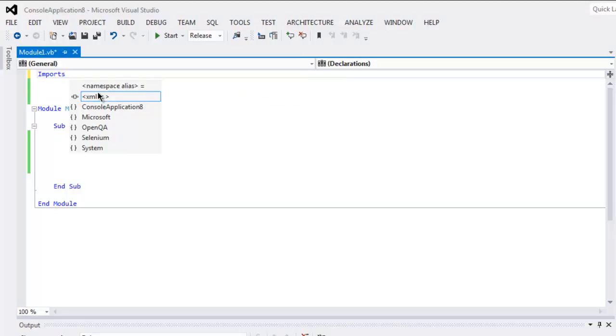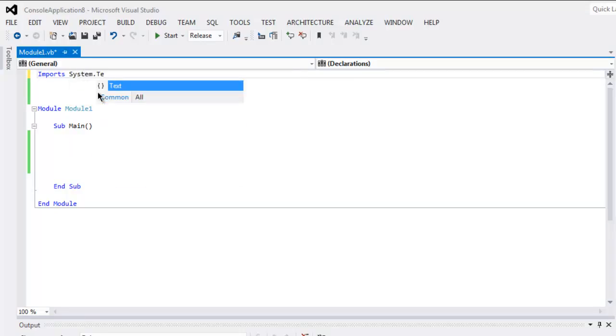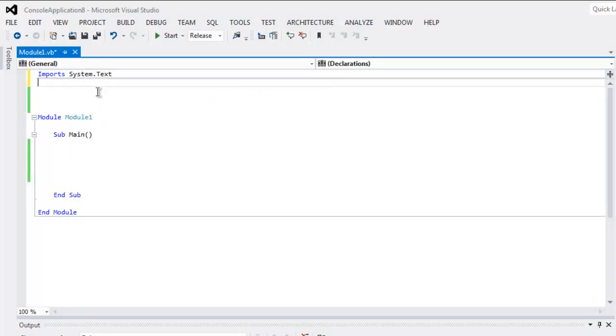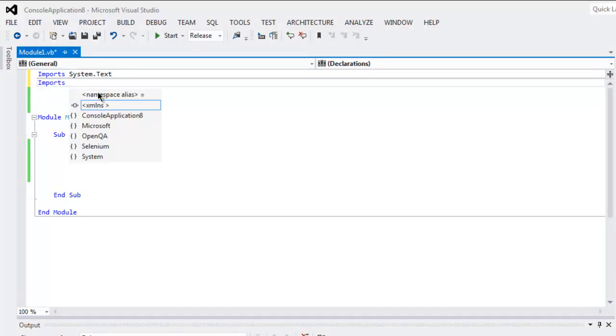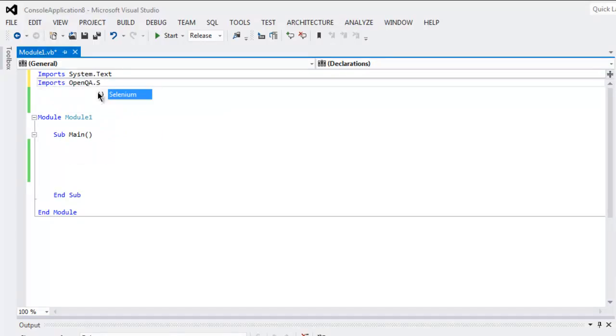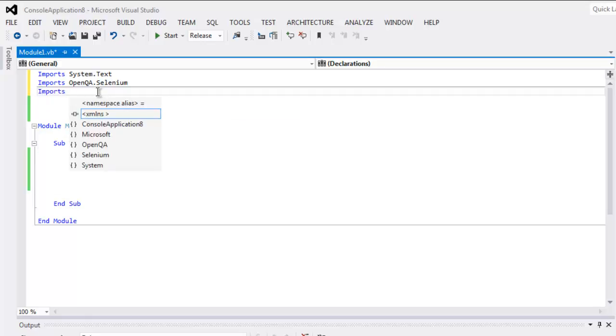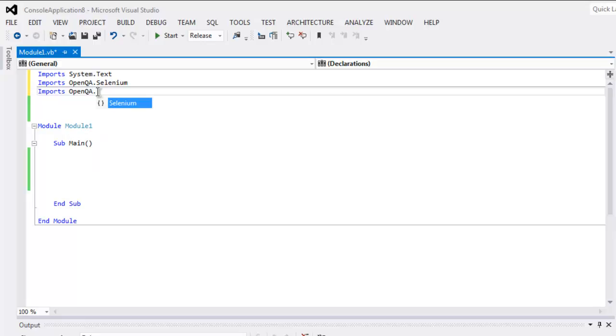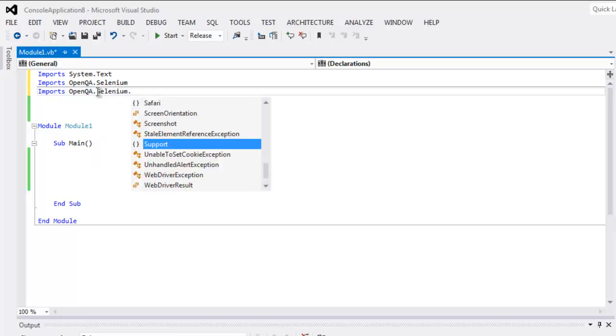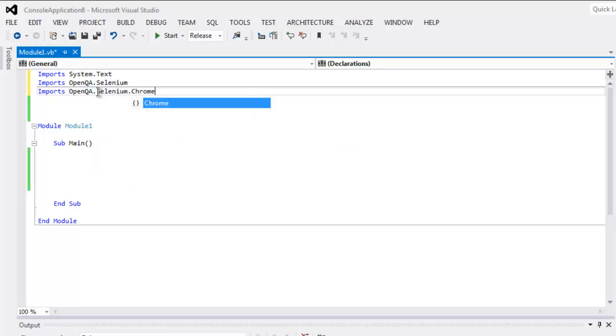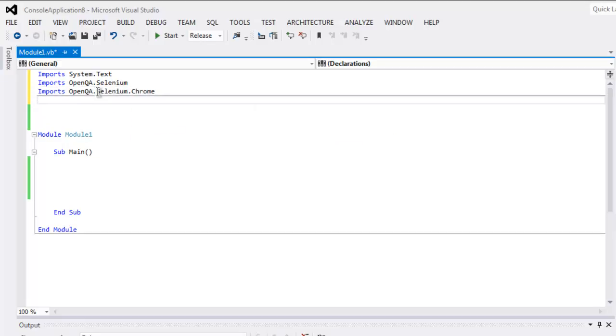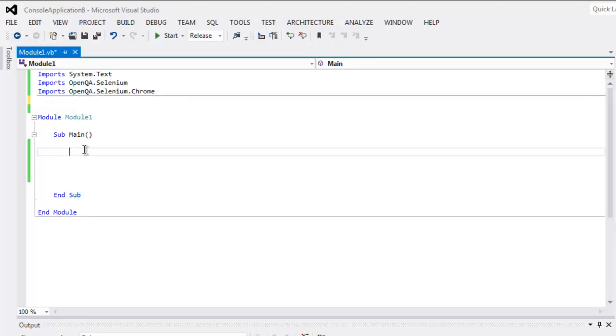System.Text, then imports OpenQA.Selenium.Chrome. Once you have these three classes, get inside the main subroutine and type in 'driver'